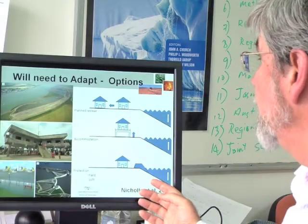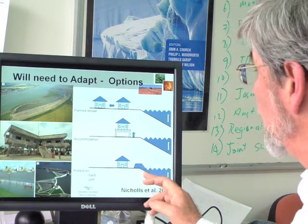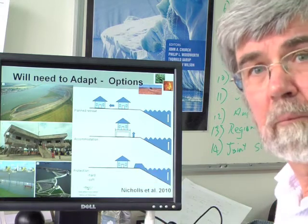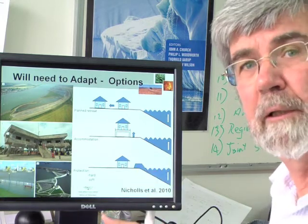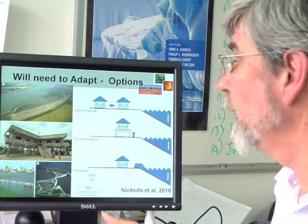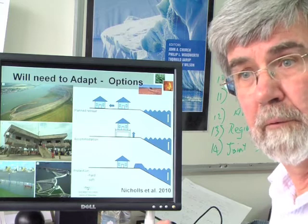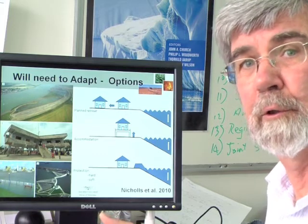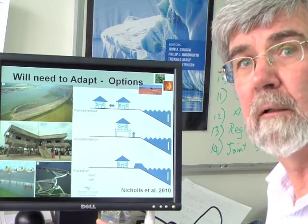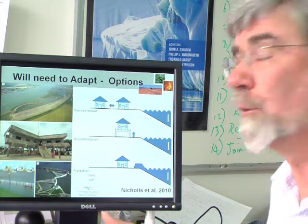And thirdly, we can protect parts of our coastline — we can build a barrier. The Netherlands have lived below sea level for a long time and live there quite happily, although when storm surges overtop the barriers or the levees fail, the results can be disastrous.